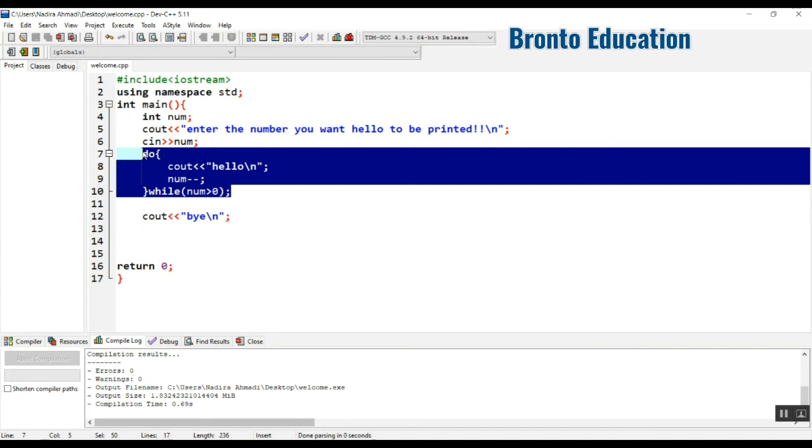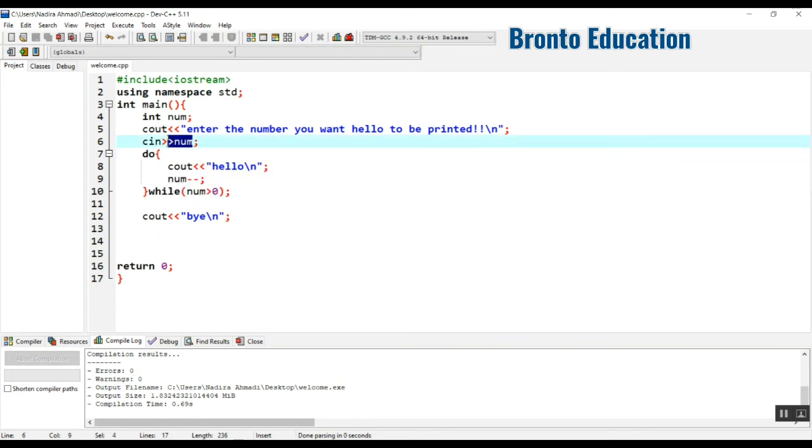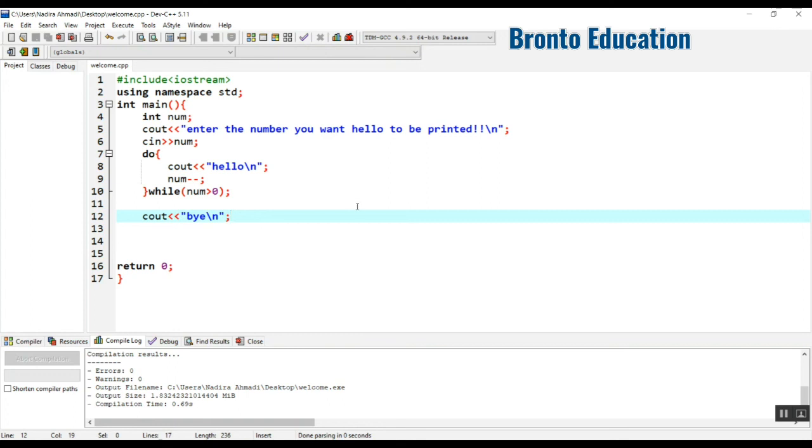So guys, this was do-while loop. Next day we will talk about the for loop, which is the third loop we have in C++. So guys, see you in the next lecture.